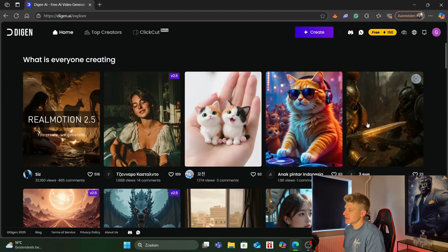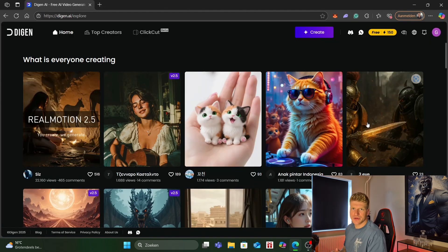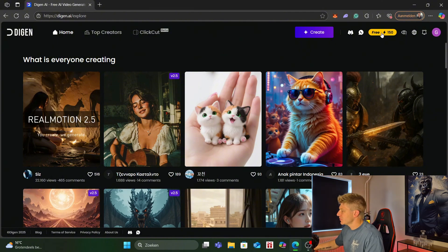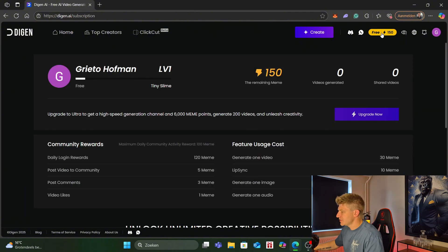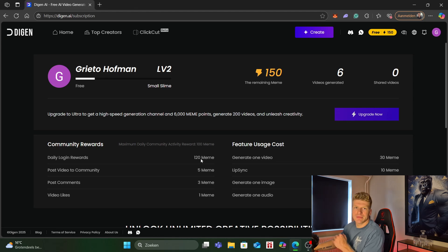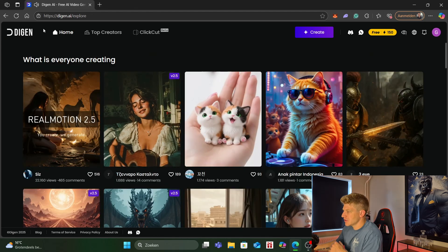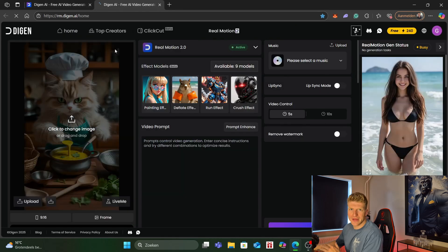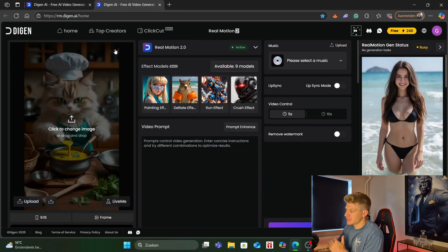The next video generator I want to show you is deacon.ai. This is also free to use to a certain extent. If we go to here and we check out my credits we get 120 credits every day. So we can use it for free. If we go to the home page and we go to create, by the way you have to log in with your gmail account for all these apps.